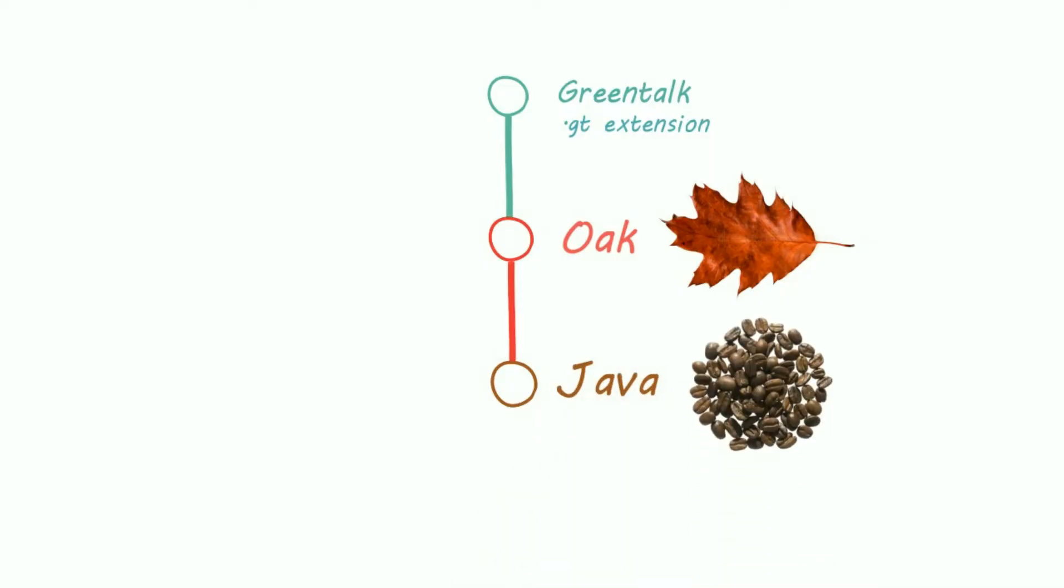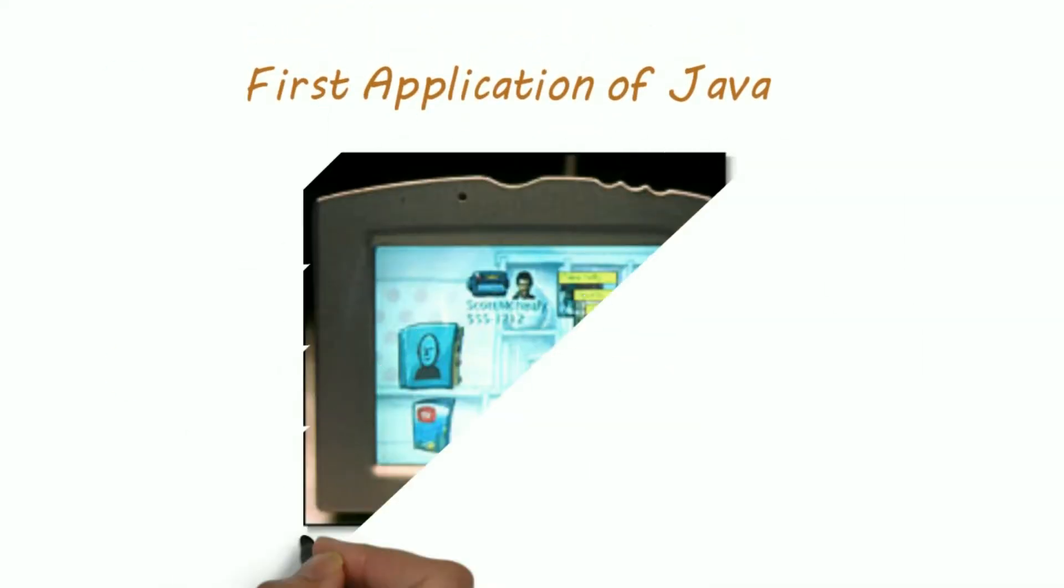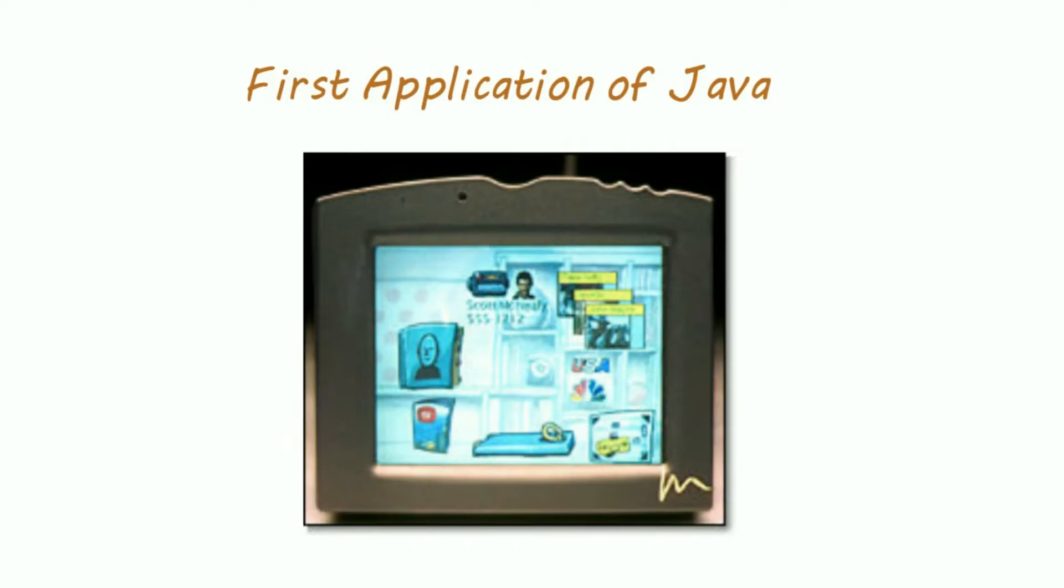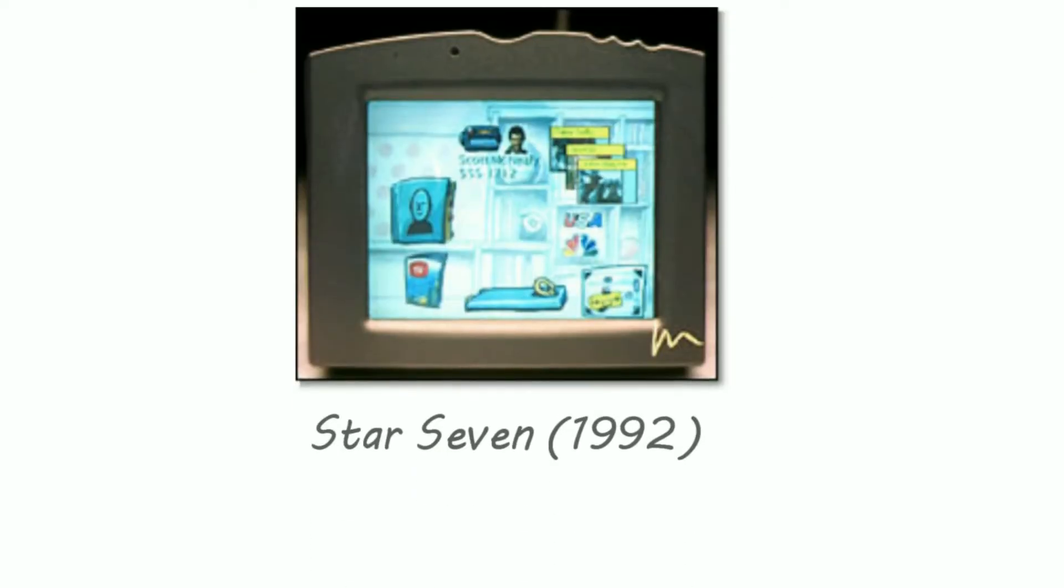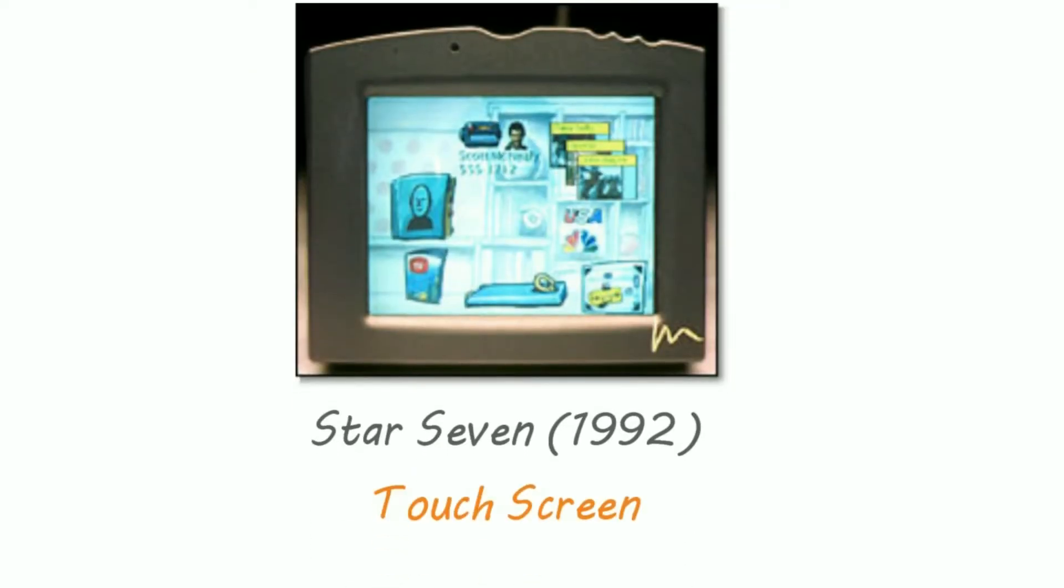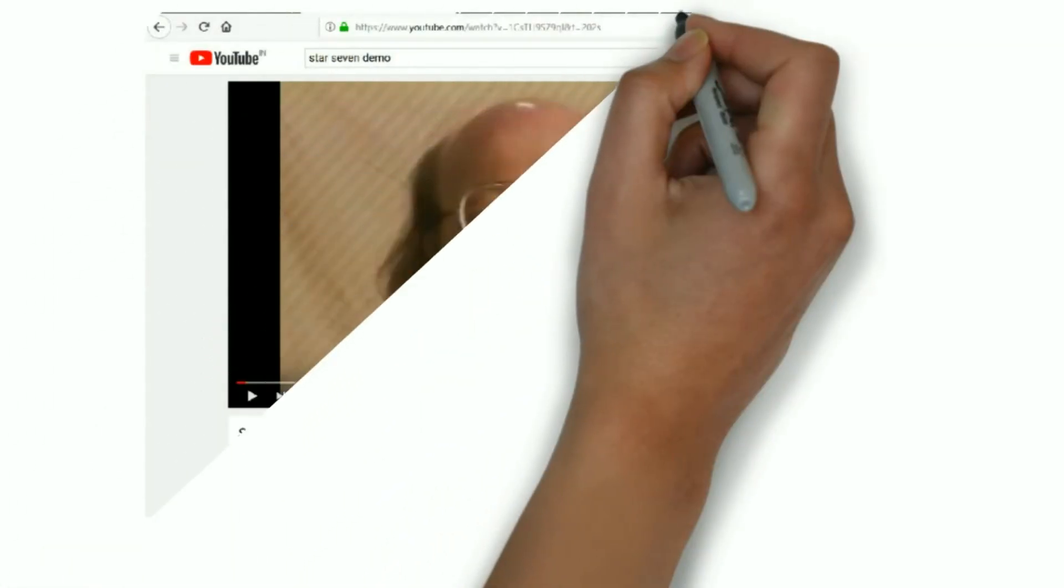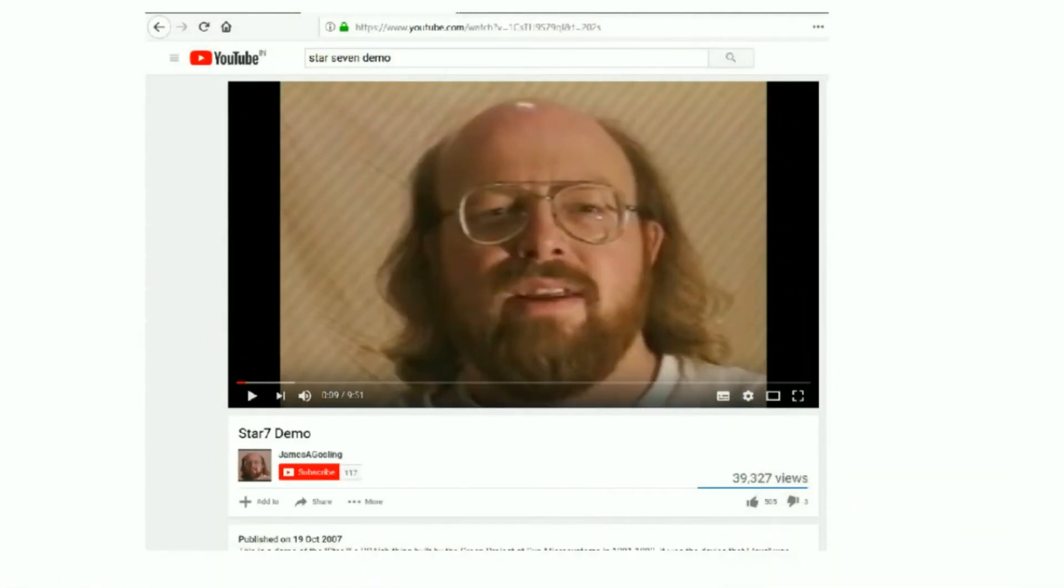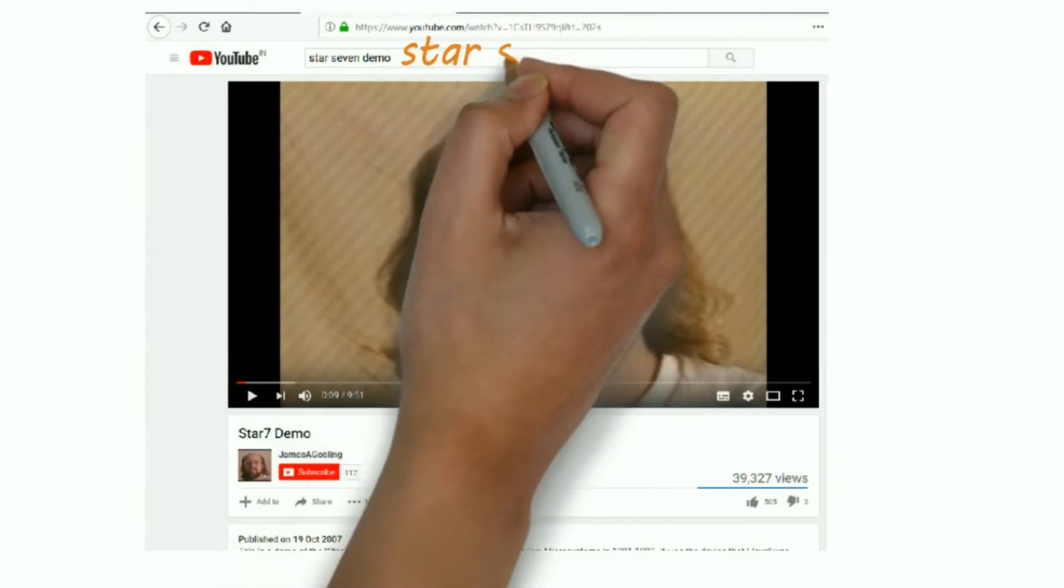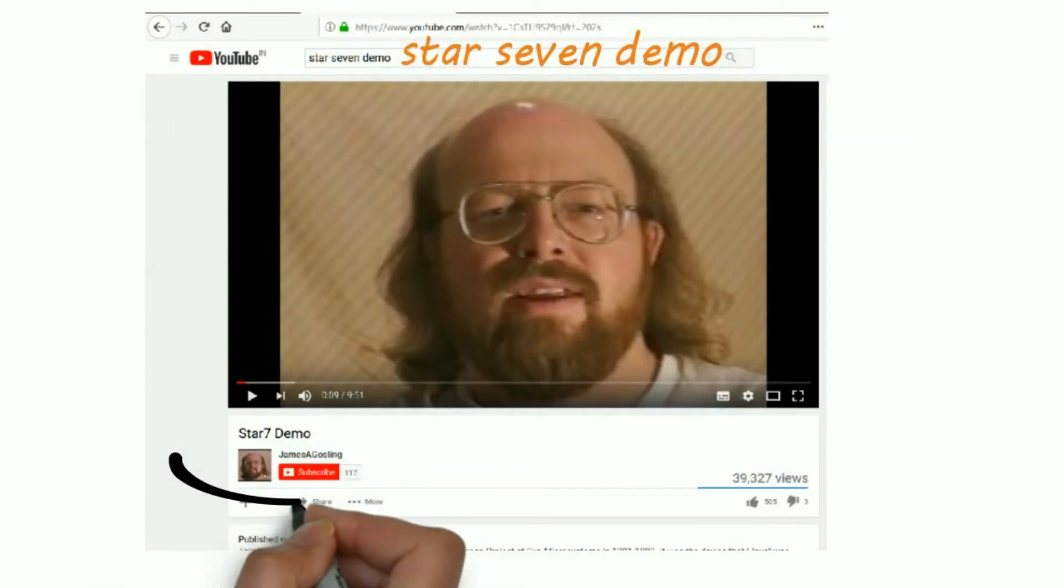The Green Team came up with a working demo and the device was called Star 7. Star 7 was excellent. It was way back in 1992 and Star 7 had a touch screen similar to today's smartphones. Please search Star 7 demo on YouTube to watch the real demonstration by James Gosling.